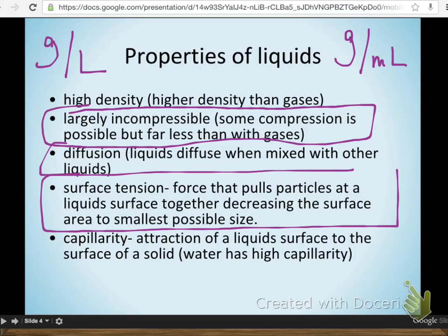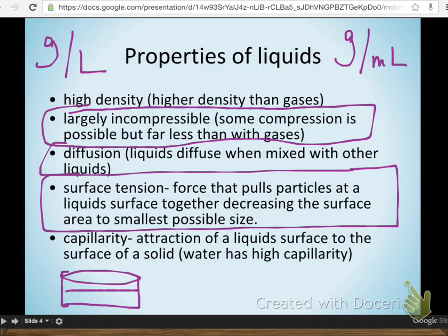Surface tension is something we'll talk about more with water, but briefly: whenever you have the surface of a liquid, all of the atoms at that surface exhibit some additional bonding, creating what actually seems like a solid surface — like a tabletop. You can float a pin on water. Water has extra special surface tension because of hydrogen bonding. Surface tension is those forces pulling all the molecules in together, condensing that surface until it's as small as possible. That's how water striders — sometimes called Jesus bugs — walk on water.